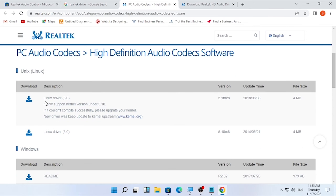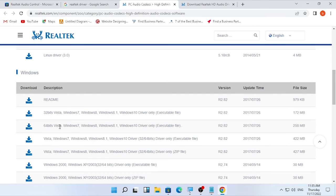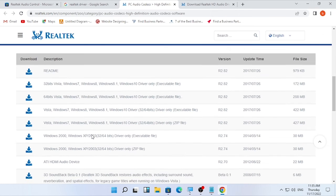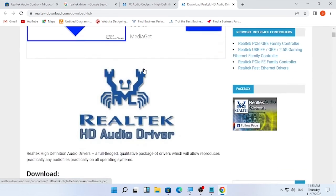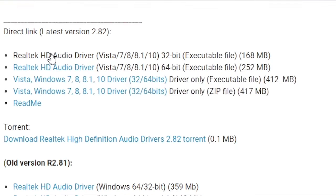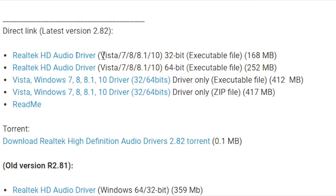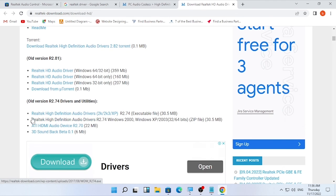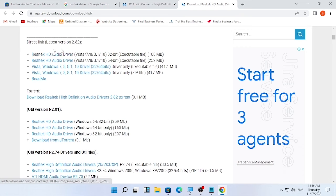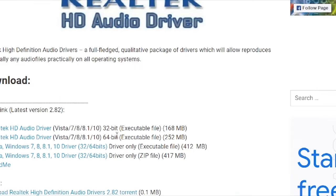On the Realtek site, go to 'PC Audio Codecs' or 'High Definition Audio Codecs.' You can find the recent driver versions for Linux and also for Windows 7, 8, 8.1, and Windows 10. There is also a listing for Realtek HD Audio Driver for Vista, Windows 7, 8, 8.1, and 10 in both 32-bit and 64-bit versions. You can also check older versions if the latest ones are not working.